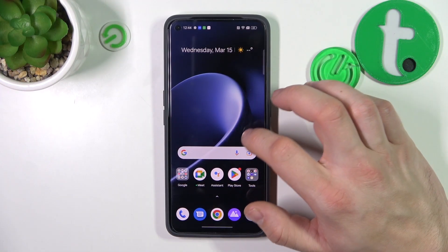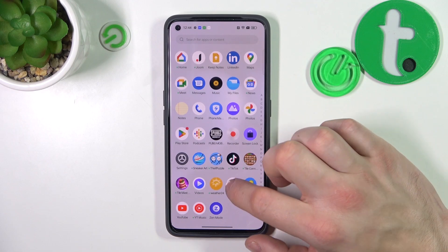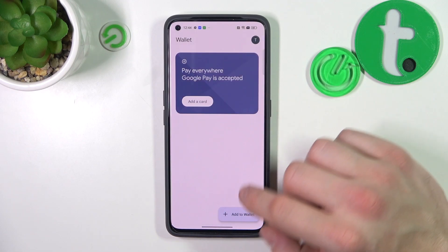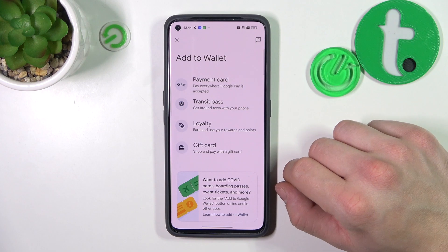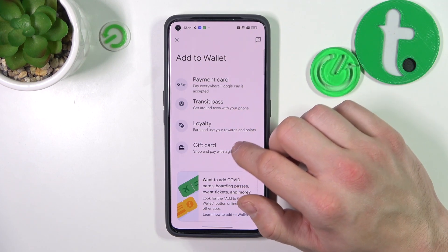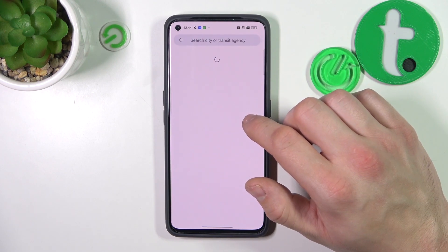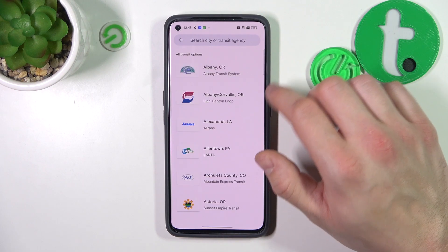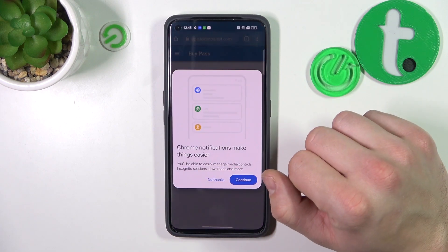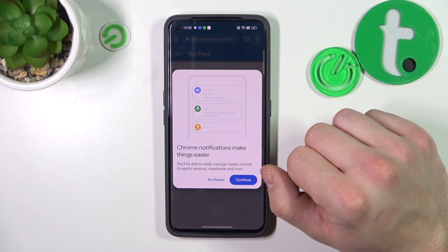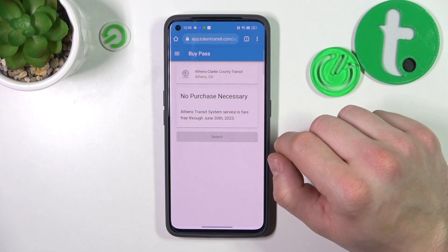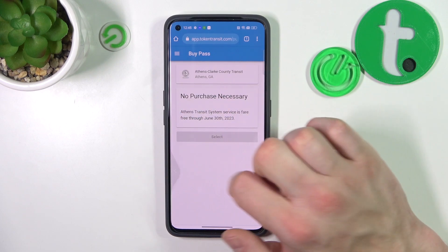Let's go to Wallet and tap the Add to Wallet button. Focus on Transit Pass, Loyalty and Gift Card. First, let's select Transit Pass and select the card you would like to add, if you are able to find it. Not every Transit Pass is available in Google Wallet. Then you will be redirected to a website where you have to finish the inside form.